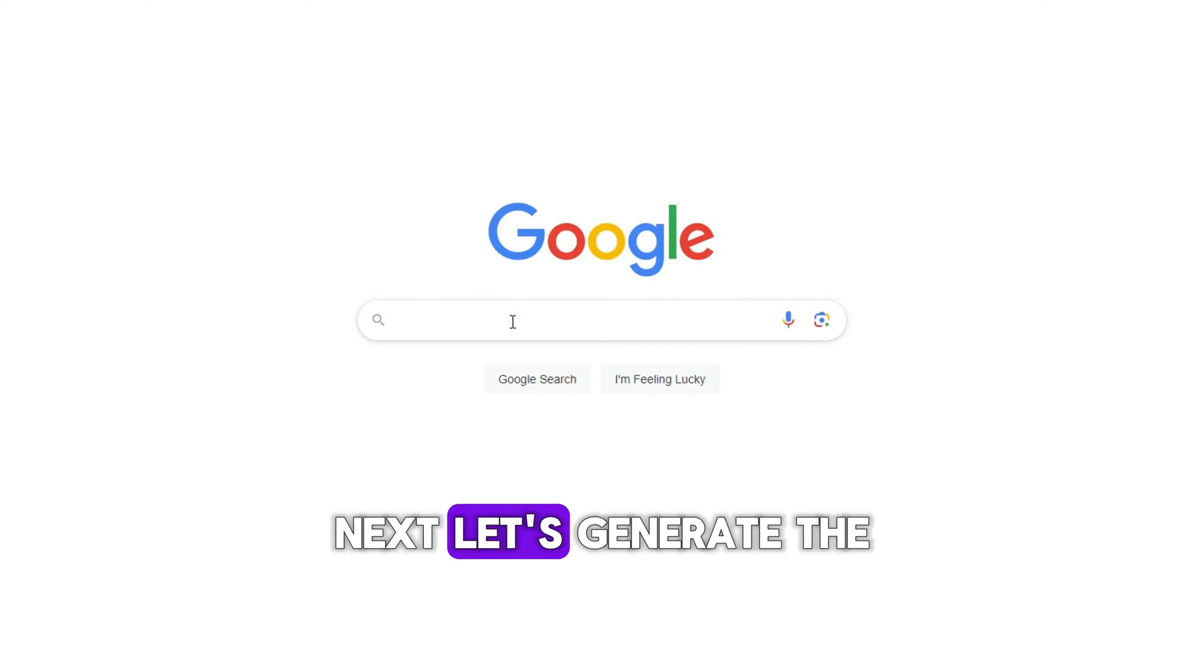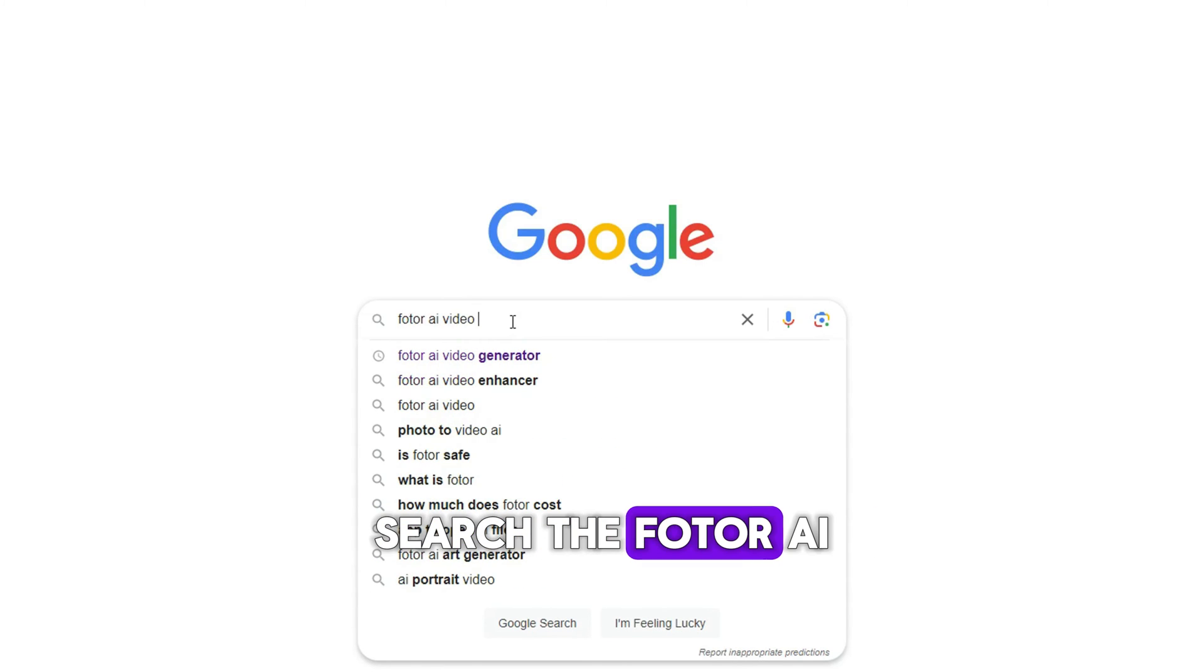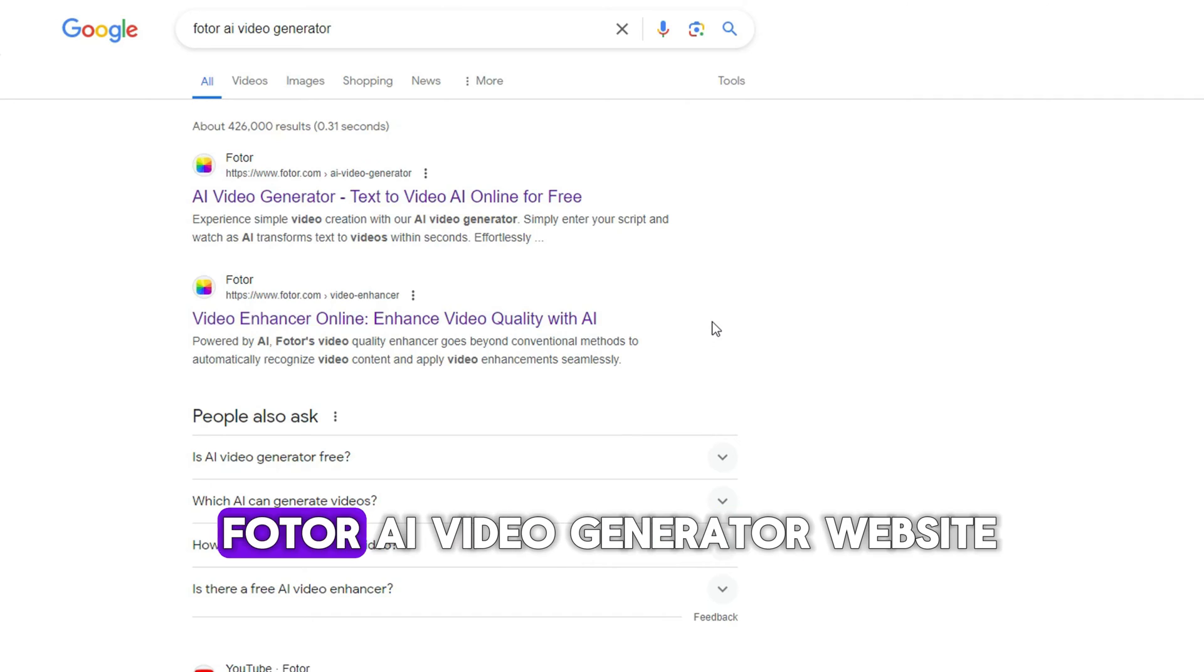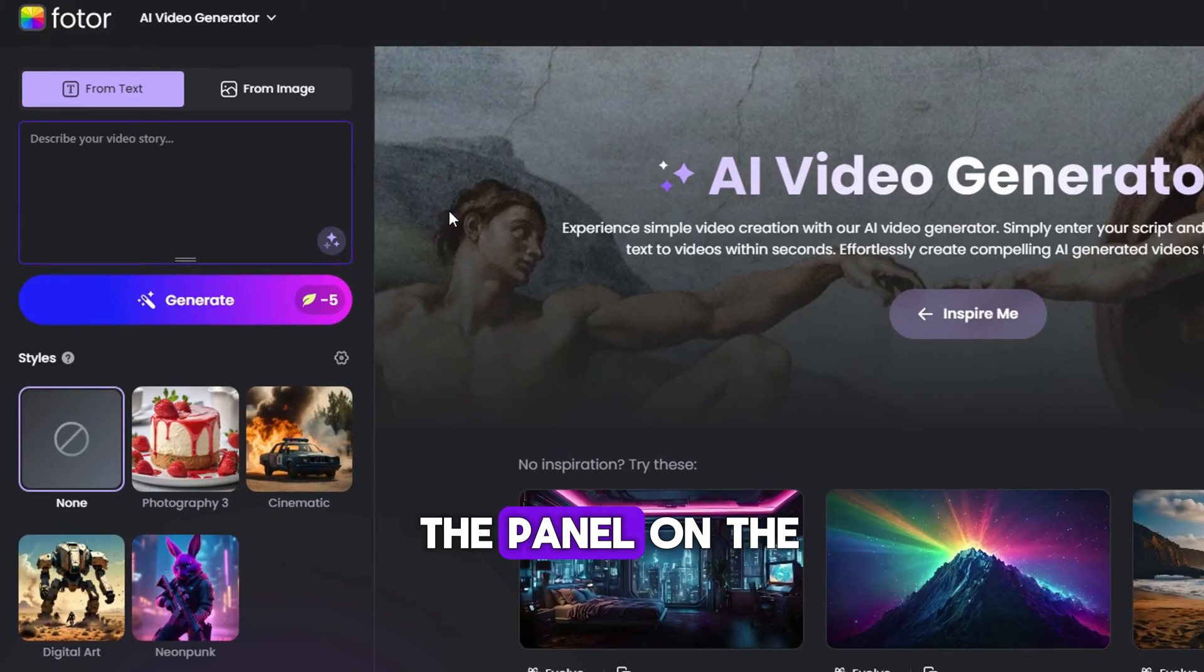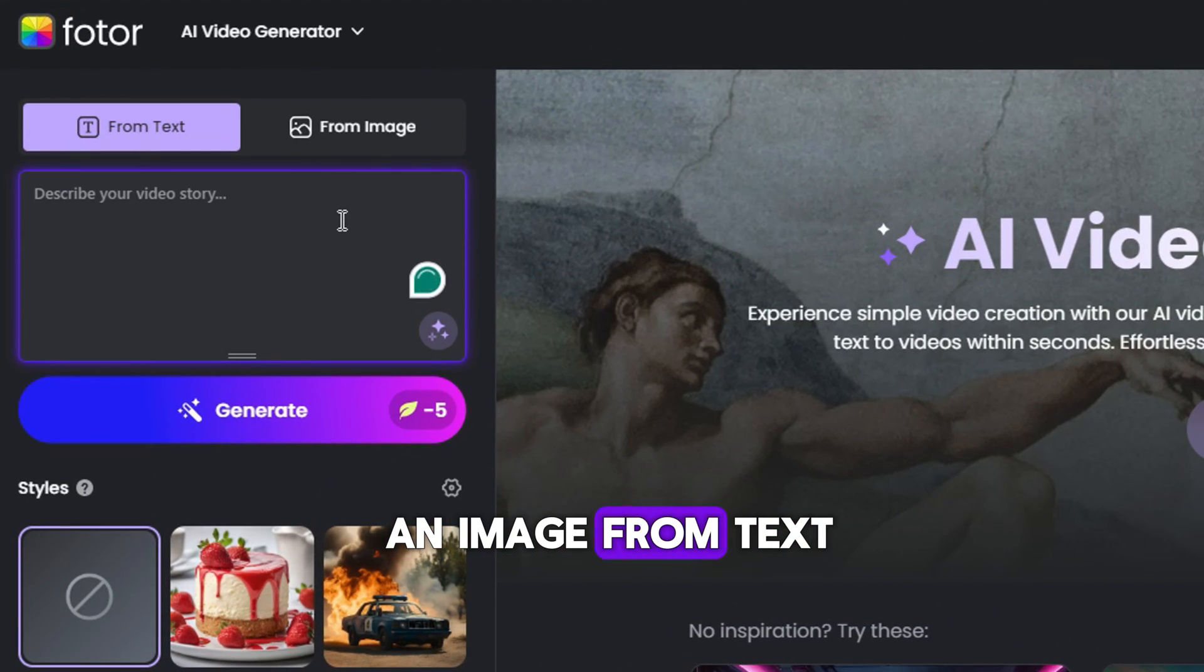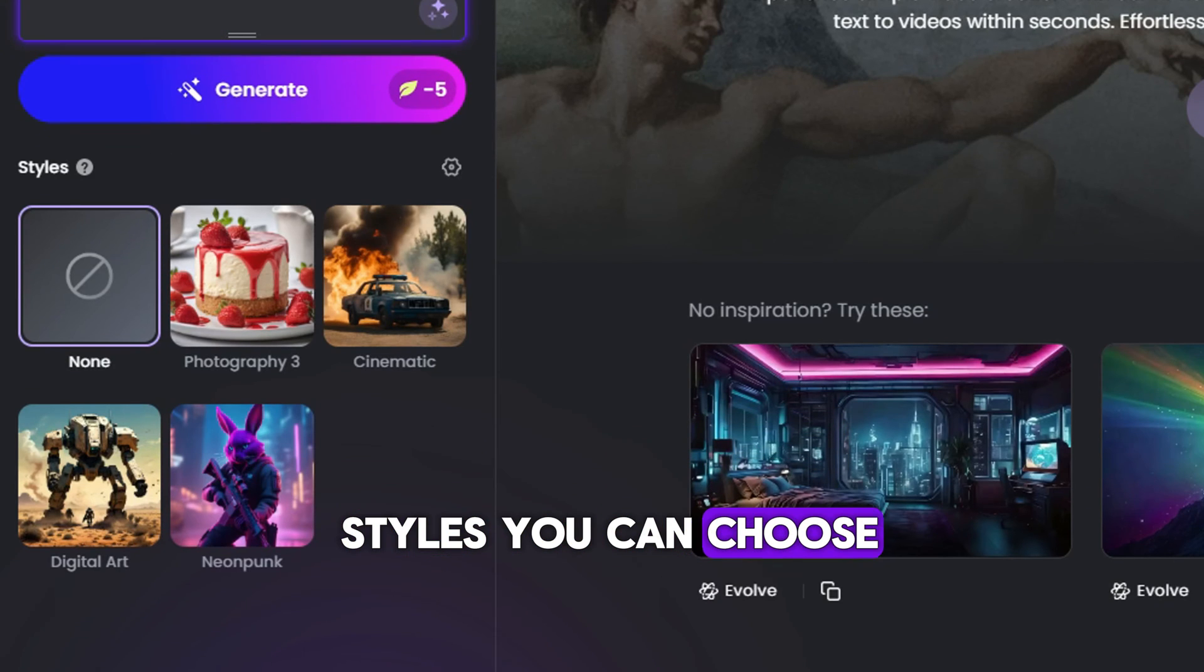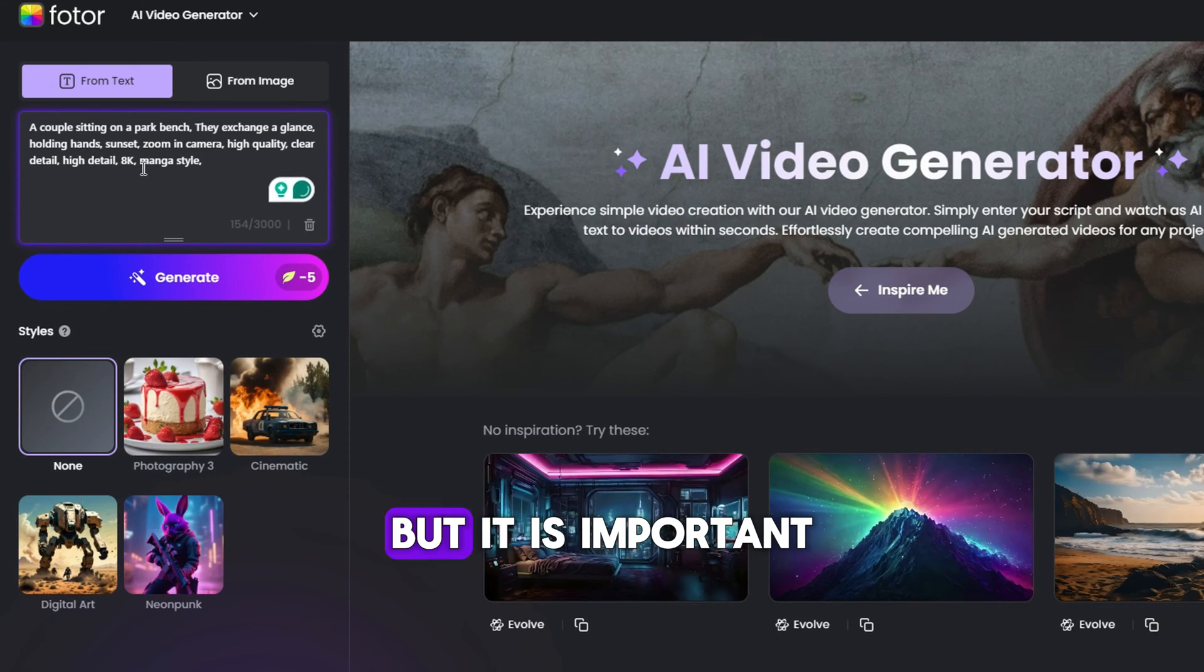Next, let's generate the anime clips. Search the Photorei Video Generator on Google. You will see the Photorei Video Generator website. After you enter the page, you will see the panel on the left side, where you can generate an image from text or image, and there are preset styles you can choose. Paste your prompts that we have done in ChatGPT.